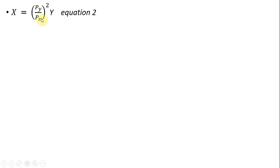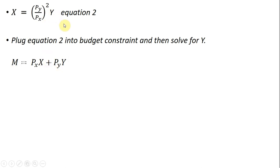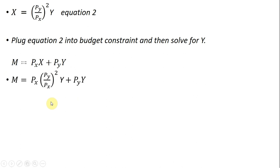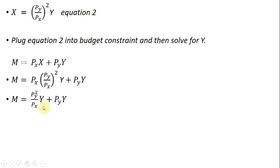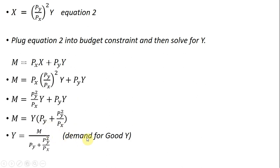Going back to equation 2, we're going to plug equation 2 into the budget constraint and then solve for good y. Once again we've got the budget constraint; where I see x, I'll plug in equation 2. The price of good x divided by the price of good x squared just leaves us with the price of good x. Factoring out a y term on the right-hand side and then dividing everything through by what's in parentheses, we get the demand for good y.